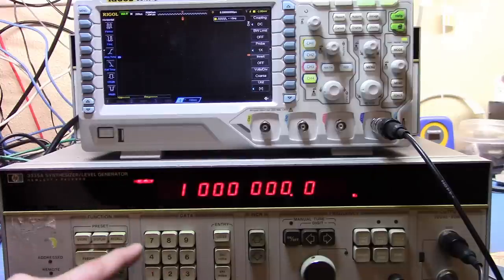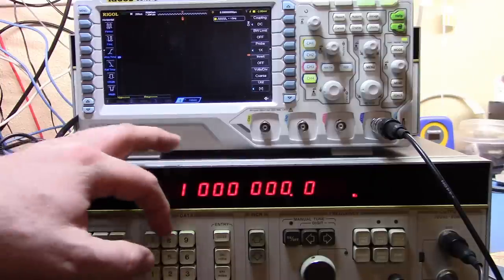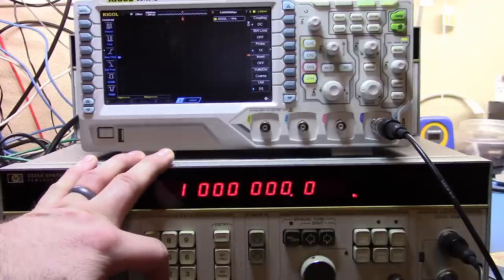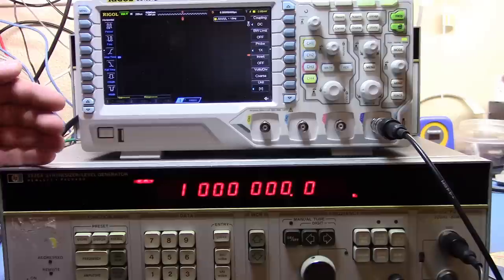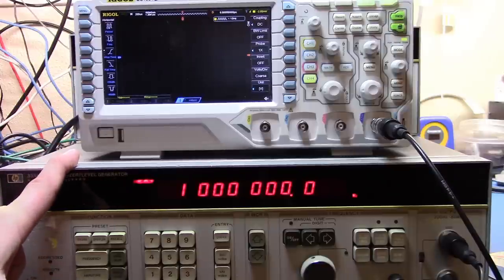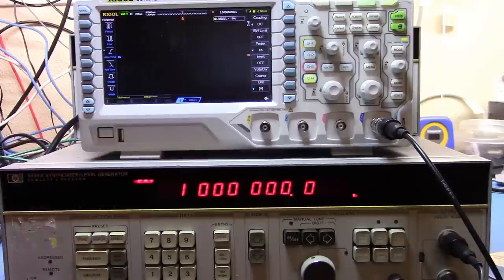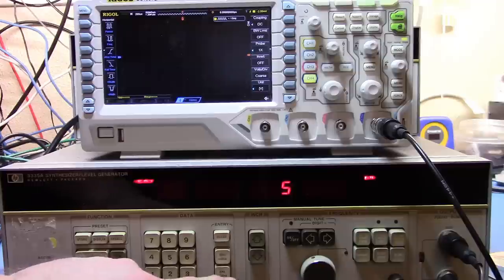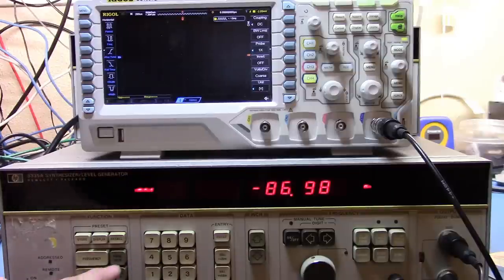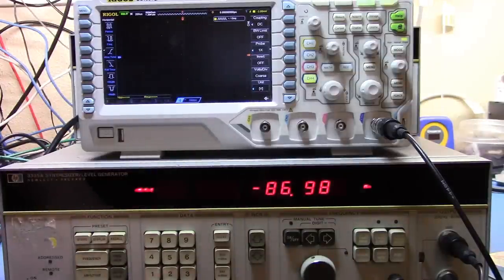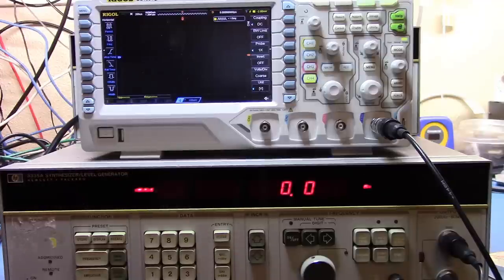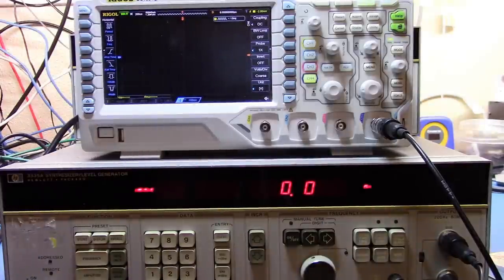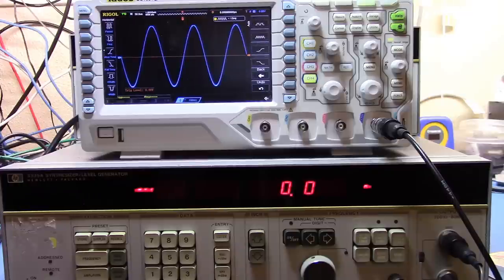So let me just hit auto and we'll see if we're getting any signal. Nope. So the frequency range on these units is 200 hertz up to 80 megahertz with a 1 millihertz resolution. The amplitude on this goes from I think minus 87 dBm up to 13 dBm. So let's set the frequency of this at say 5 kilohertz and we'll set the amplitude. You can see it's minus 86 dBm. So let's just set that amplitude to zero.